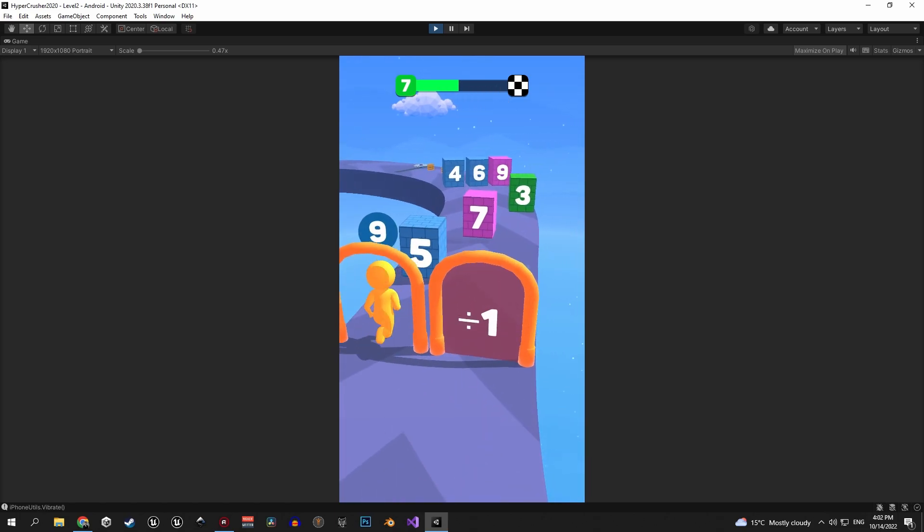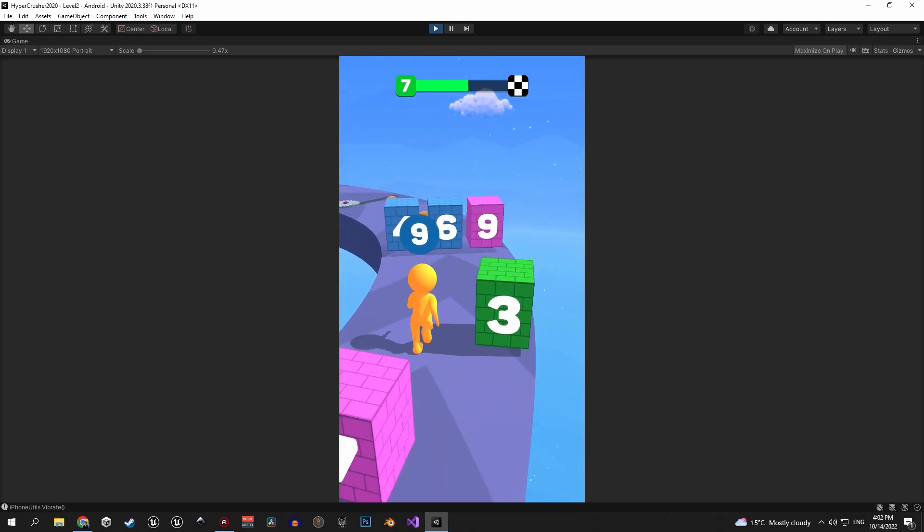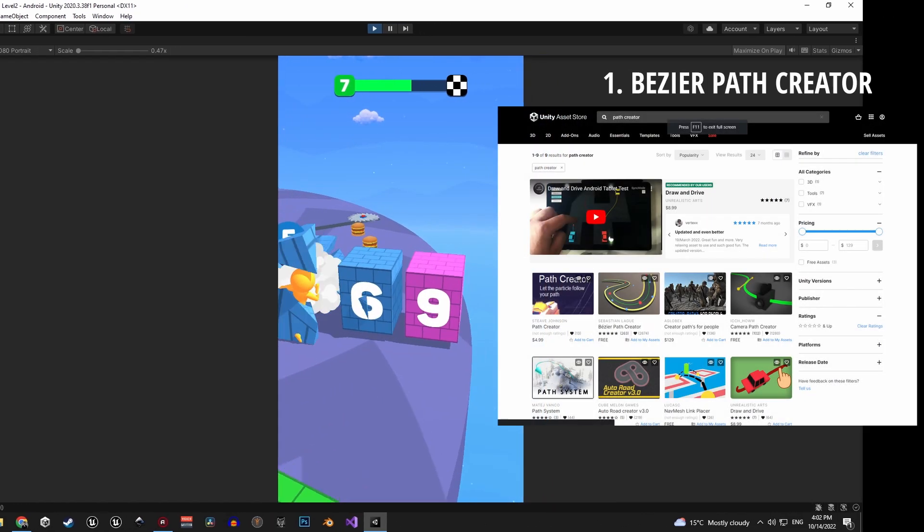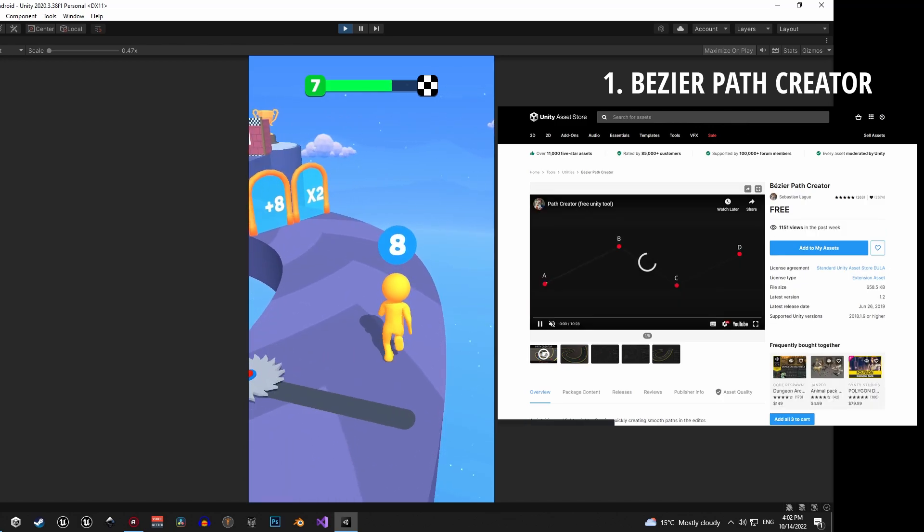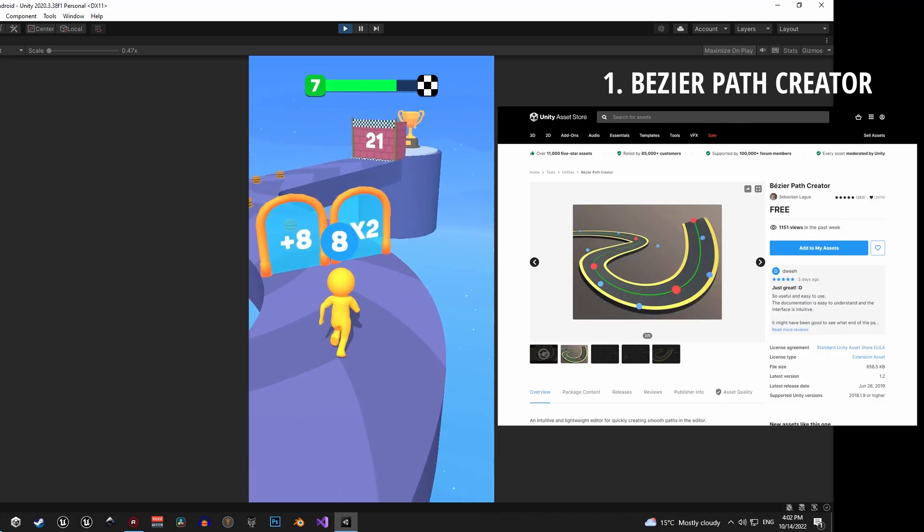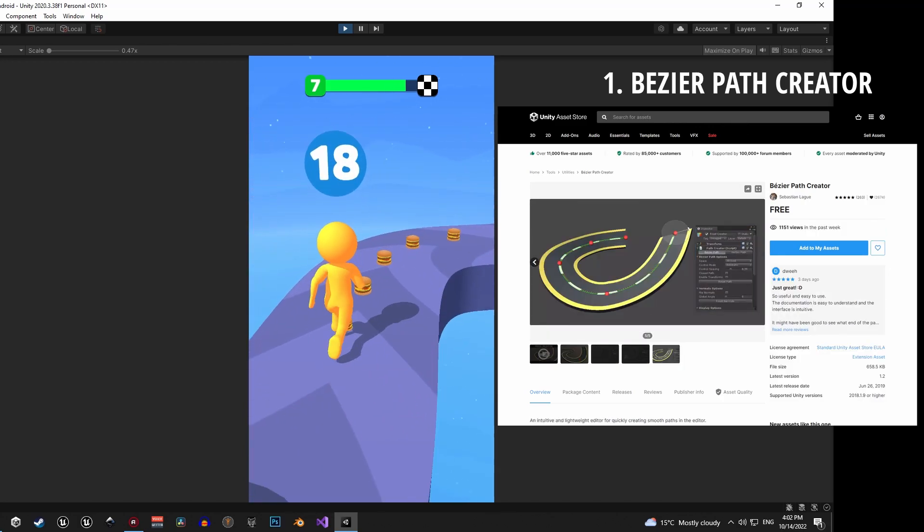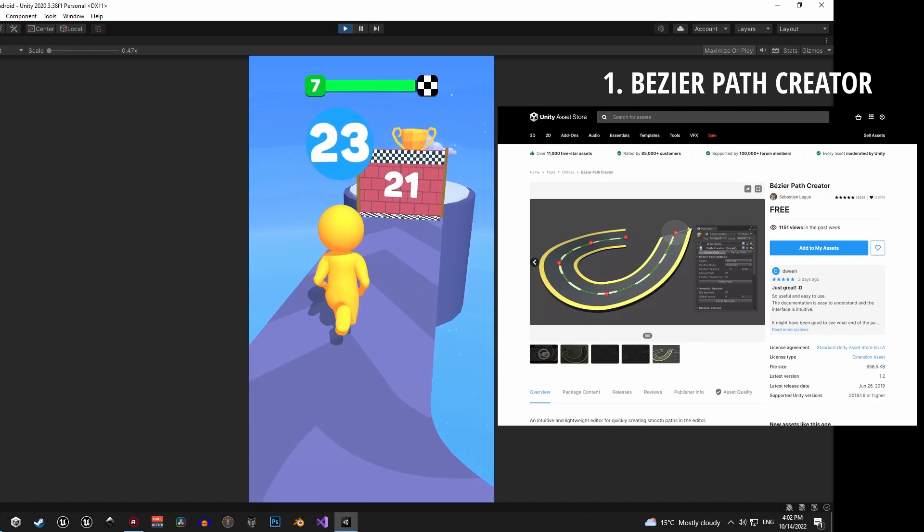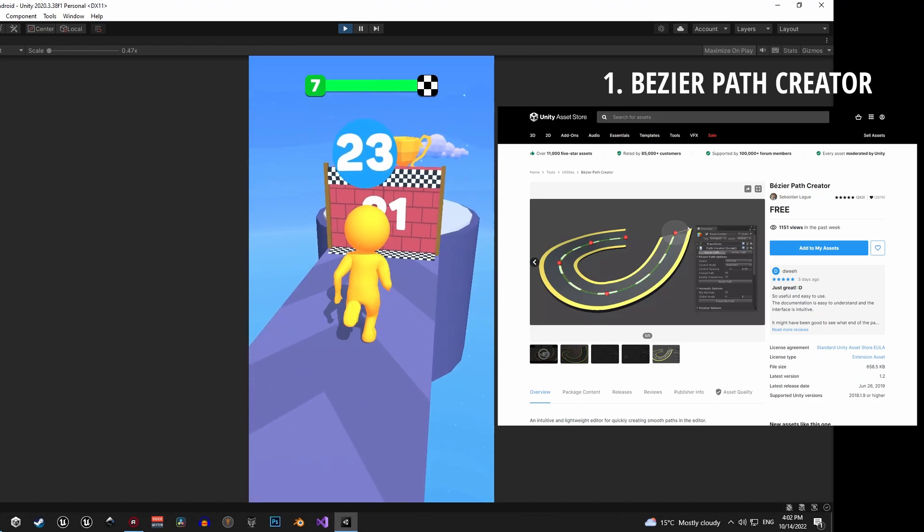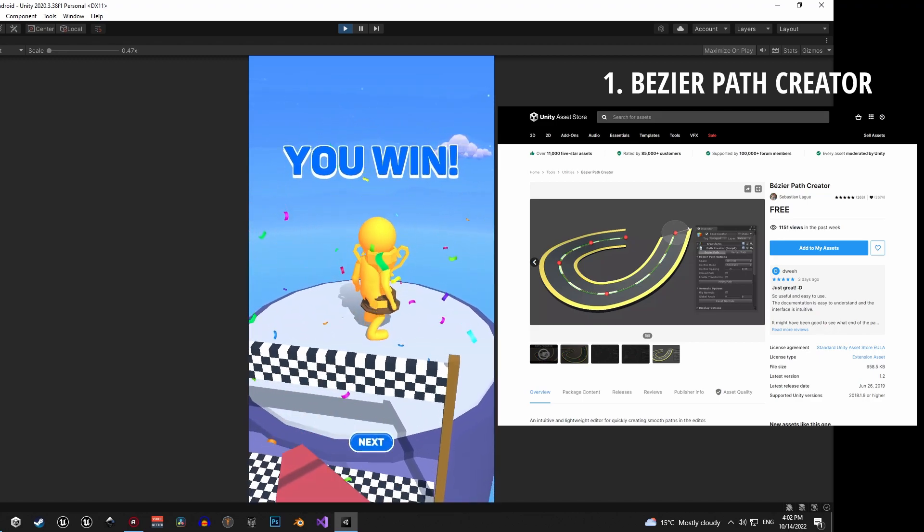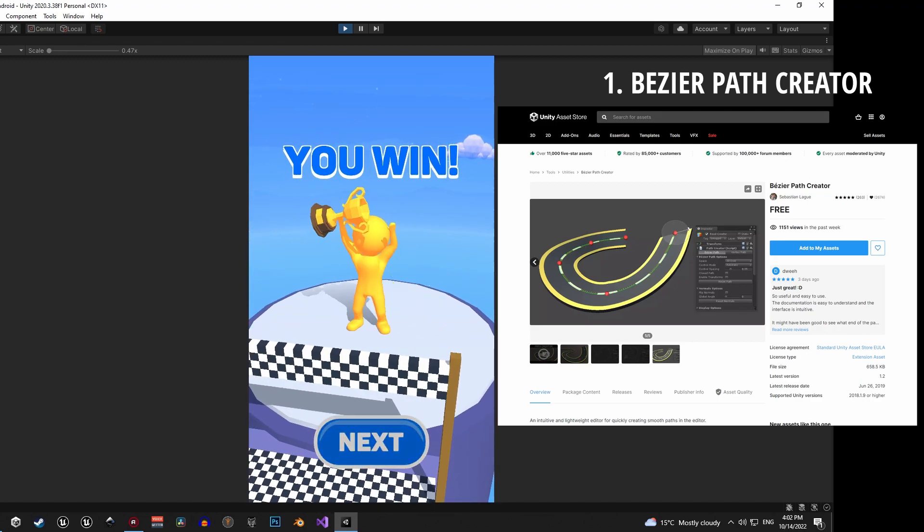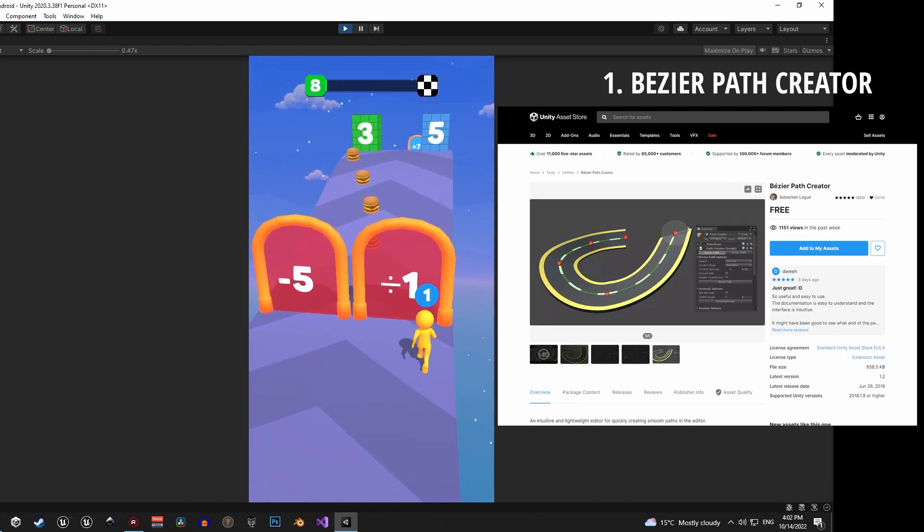So let's take a quick look at which tools we're gonna use and learn about. First of all we're gonna use Sebastian Lang's Path Creator to get the movement working and to create interesting levels. And if you don't know about his channel I highly recommend you check him out, he has some amazing game development content. The link to it will be in the description.